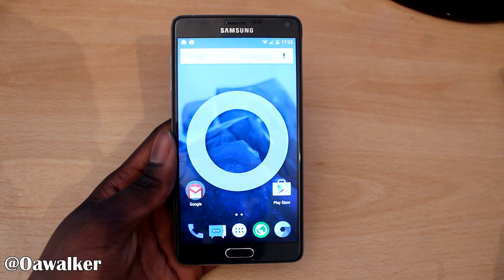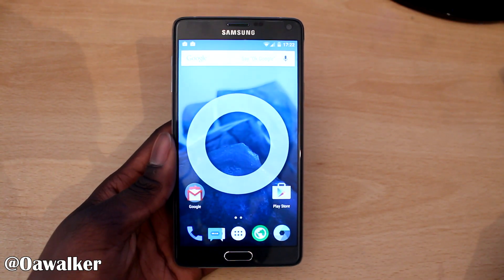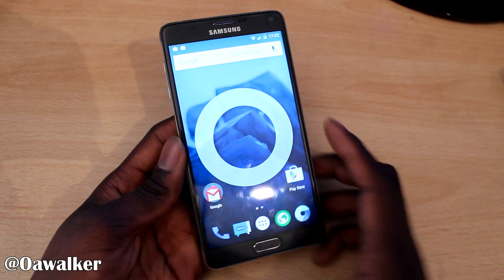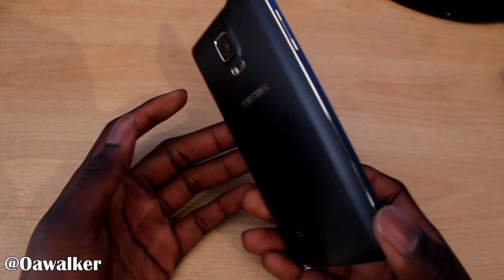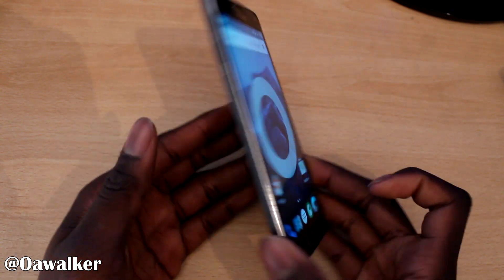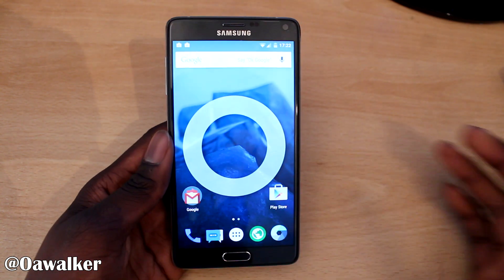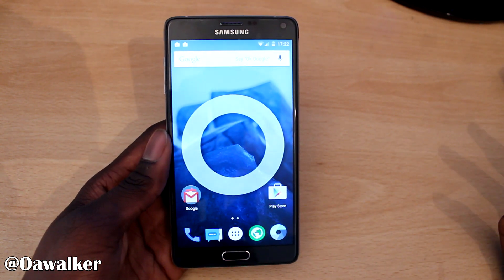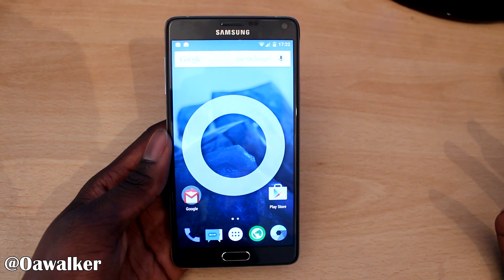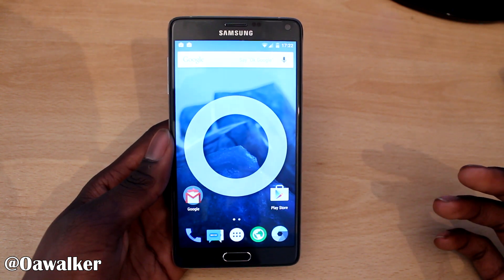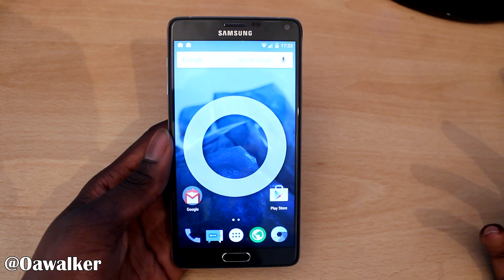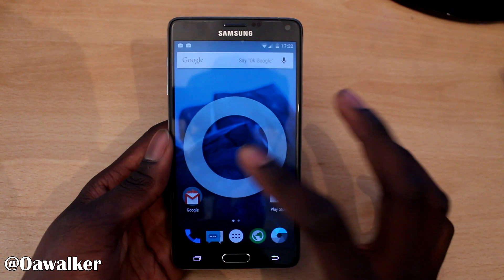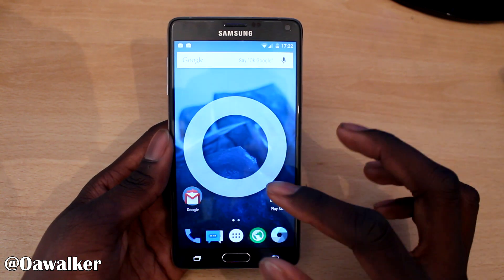Hey guys, in this video we are going to be taking a look at CM12 running on the Samsung Galaxy Note 4. I'm just going to take a look at some of the new features. This is my first time using Lollipop, so I'm just going to take a look at some of the apps that have changed and stuff like that.